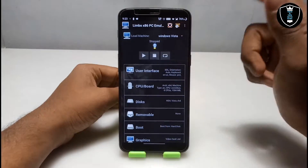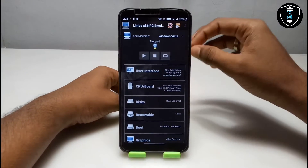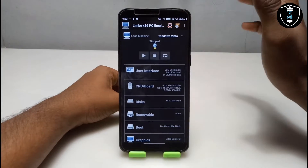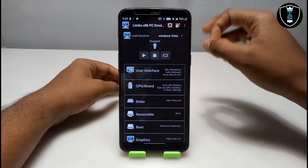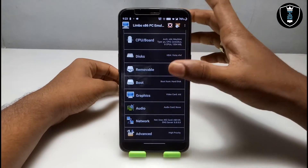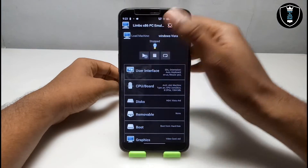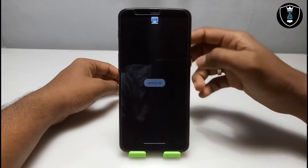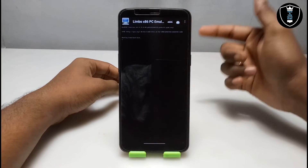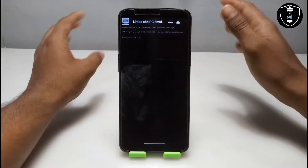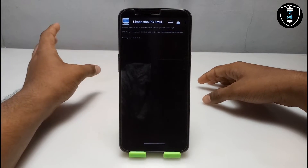We've done all the settings in the Limbo PC emulator. One important thing: make sure you are connected to the internet — mobile data or Wi-Fi. I'm connected to Wi-Fi. Since we've selected the network card, internet will work on this OS. Click the Play button and it will show 'Booting from hard disk'. It will take some time, about one to two minutes.